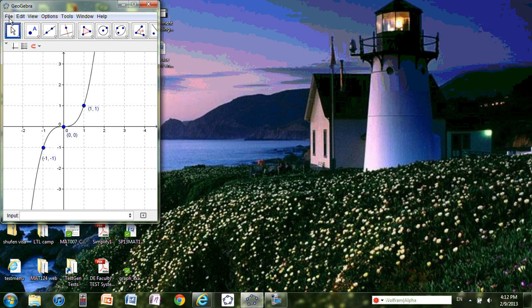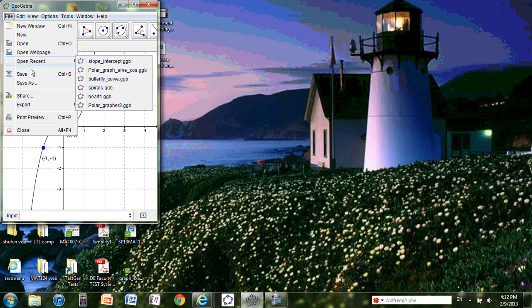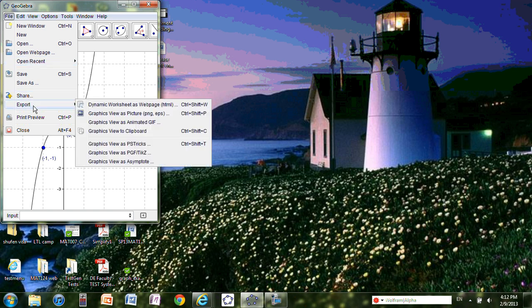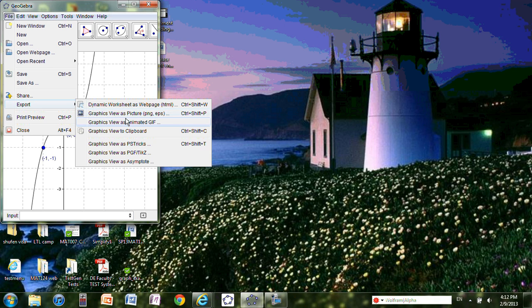Go to File and then Export. You see there are some options here: Dynamic Worksheet, which you don't want unless you want to. Choose Graph View as Picture, or you can select Graph to Clipboard. It doesn't matter which one.